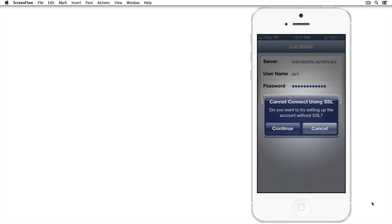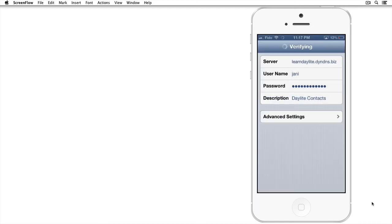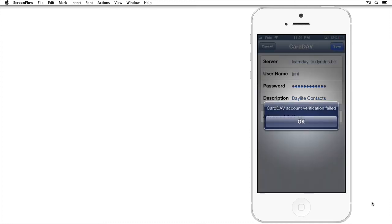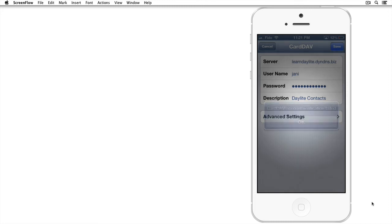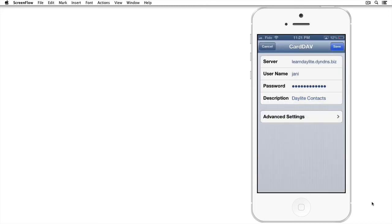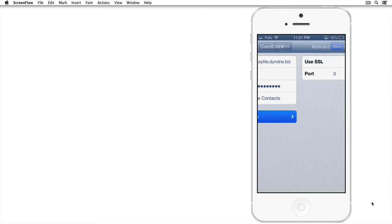Once you see this first alert 'Cannot Connect Using SSL,' tap on Continue. And we're going to see one more alert message telling us that the verification has failed. Tap OK and then select Advanced Settings.